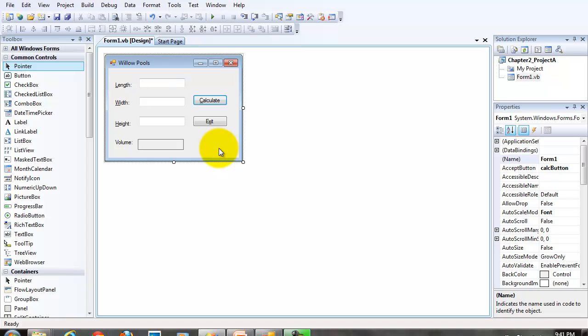Before we get into code, there's one more thing I'd like to do that's very important. And again, some of these features that I'm showing you now, keyboard access keys, accept and cancel button properties on the form, and the tab index order, I want to see these features on every project from chapter 2 and beyond.